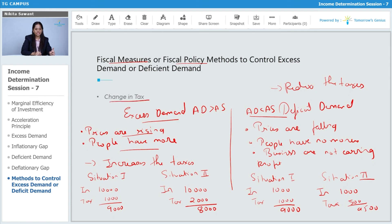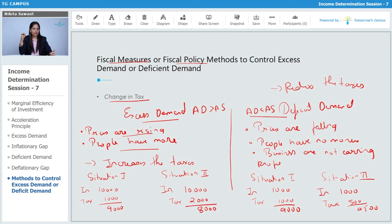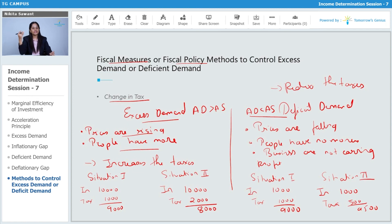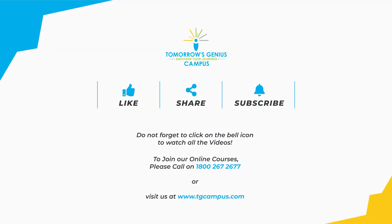To summarize: change in tax is a fiscal method of controlling excess demand and deficit demand. In case of excess demand, the government increases taxes. In case of deficit demand, where prices are falling, the government decreases the tax percentage.